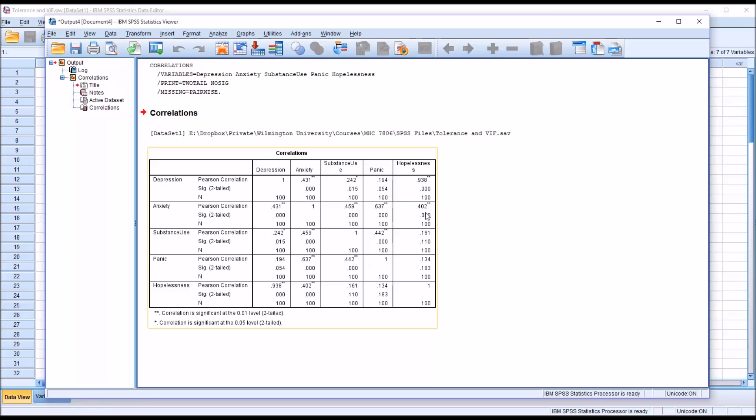So looking at this first table, the most concern we would have would be between depression and hopelessness. And we'd want to keep an eye on the relationship between anxiety and panic.